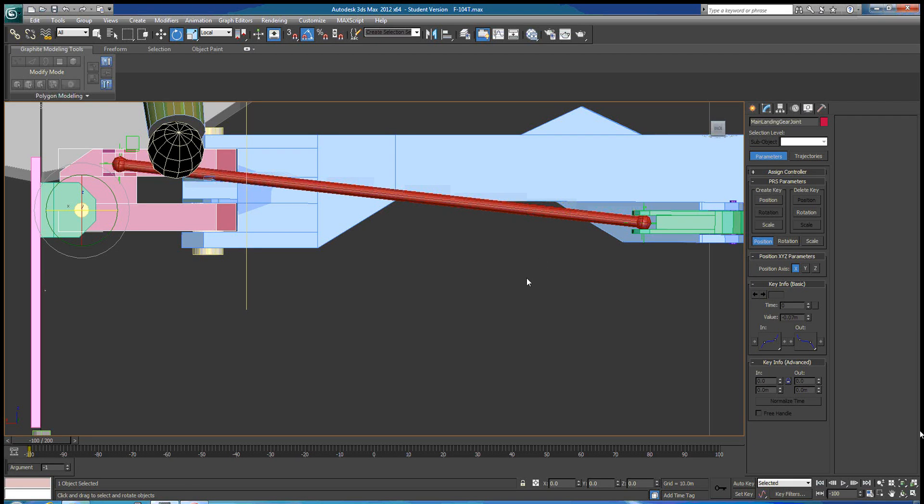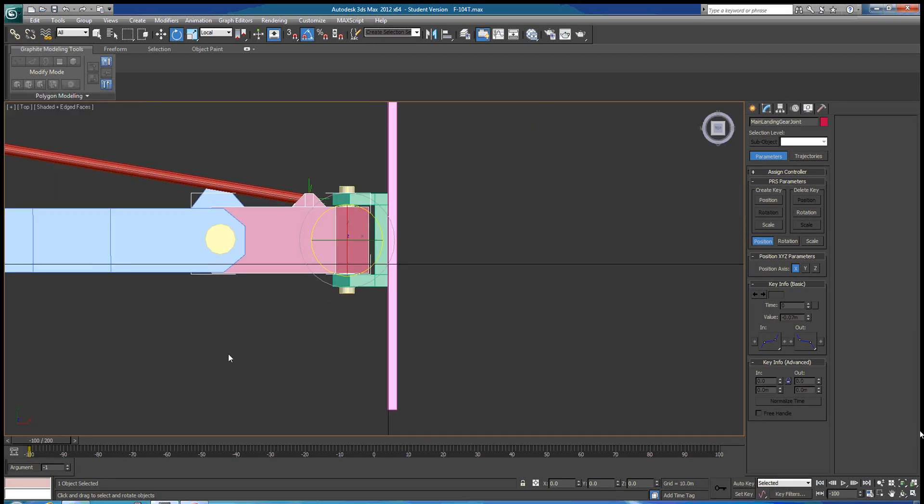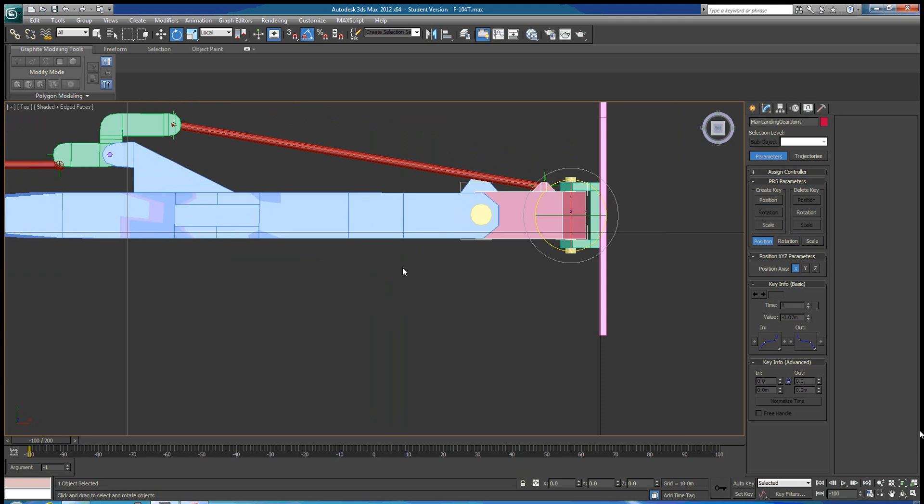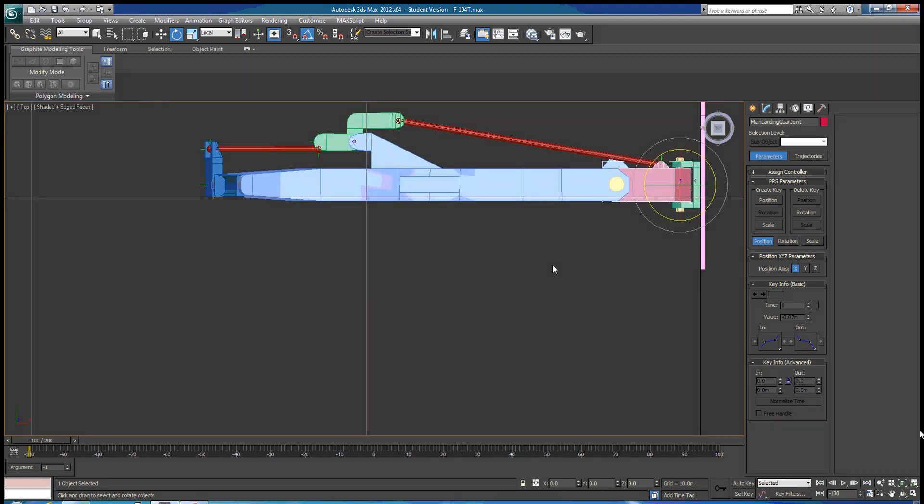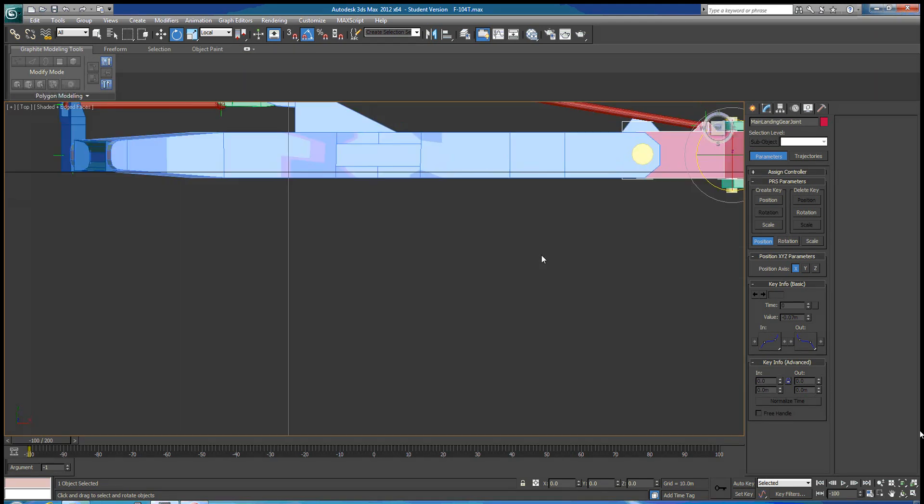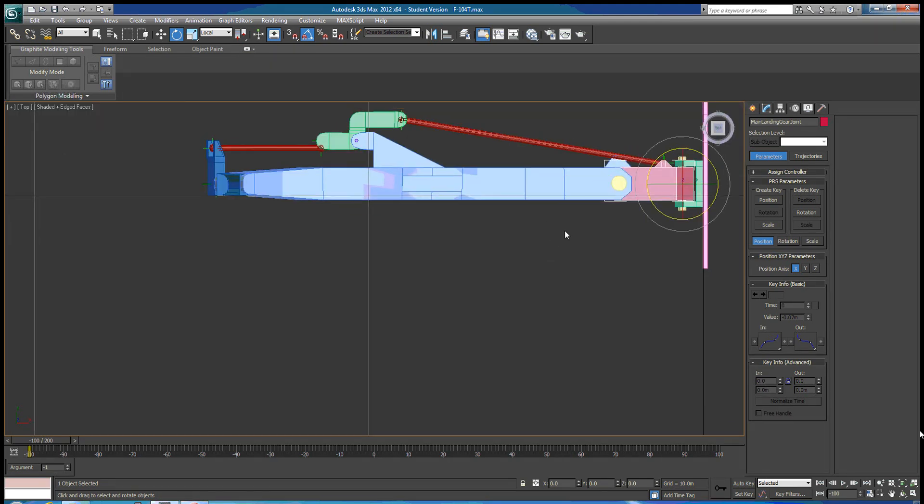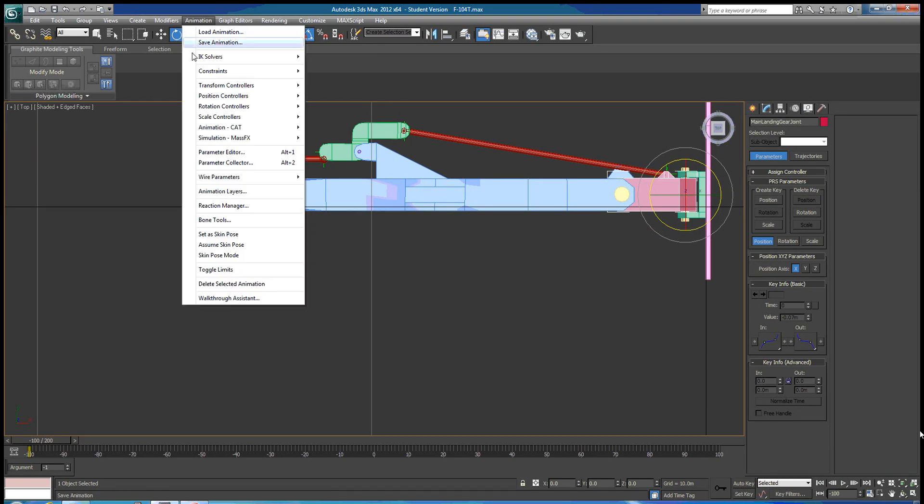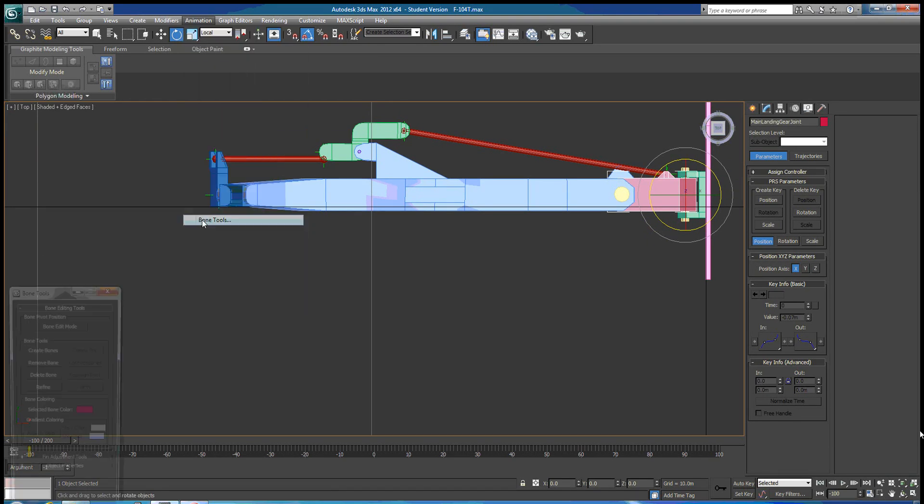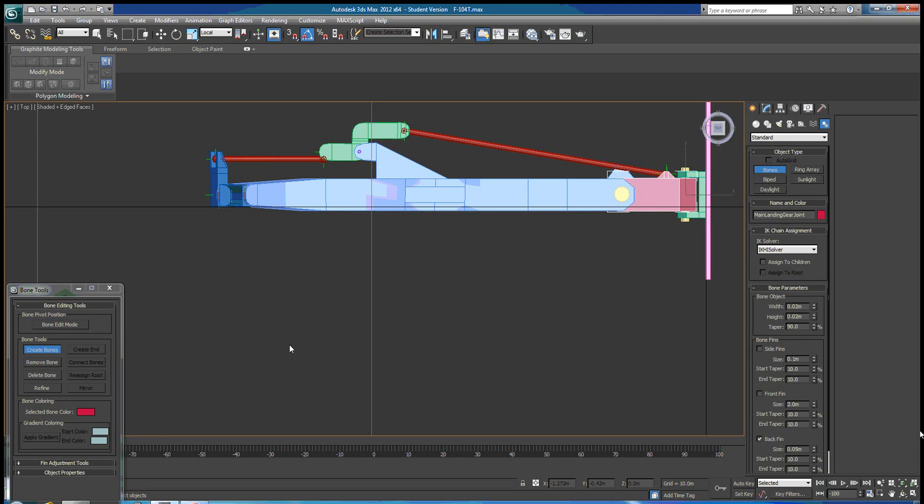Alright, so we're going to start out, we'll go to our top view, and we're going to create some bones here. Go to animation, bone tools, and create bones.